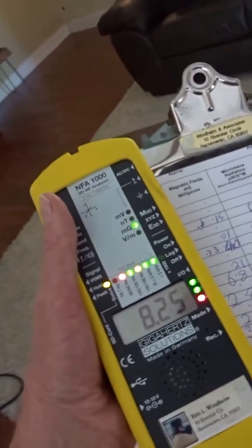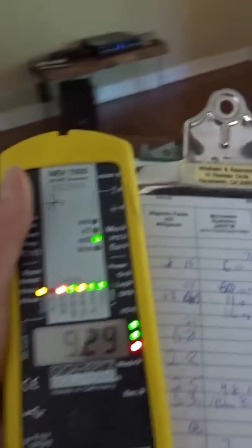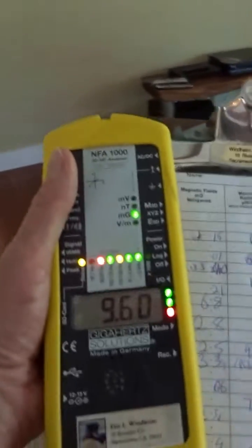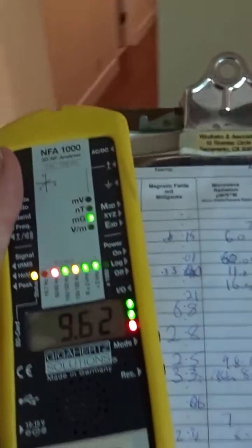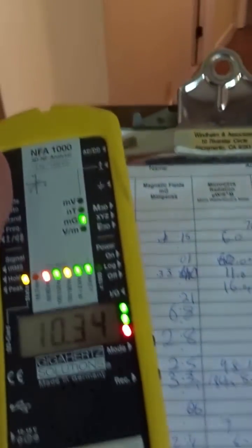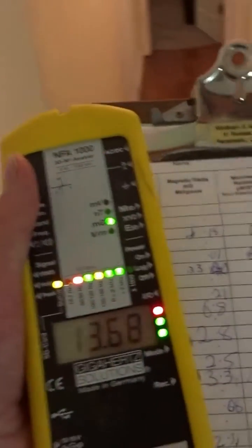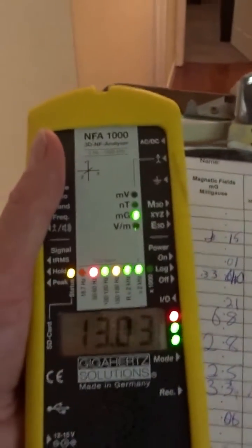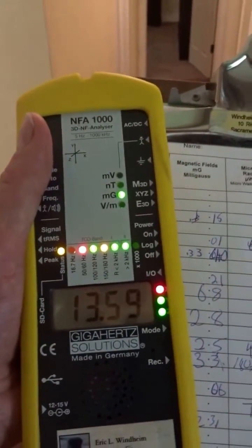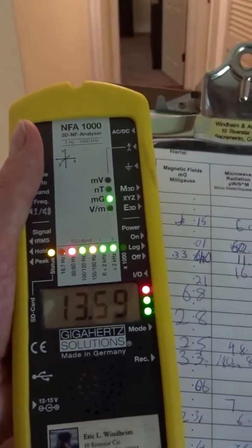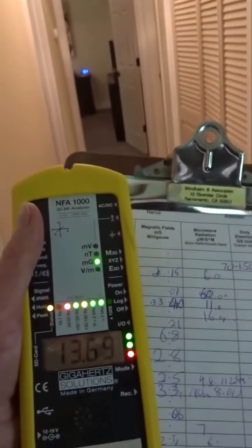Okay, so here we are in the living room. We've got eight milligals on the NFA 1000. Anything over 0.2 is a slight concern, anything over one is a severe concern.